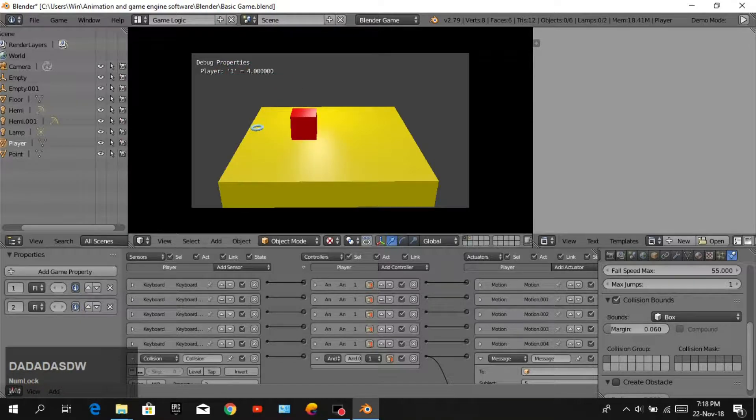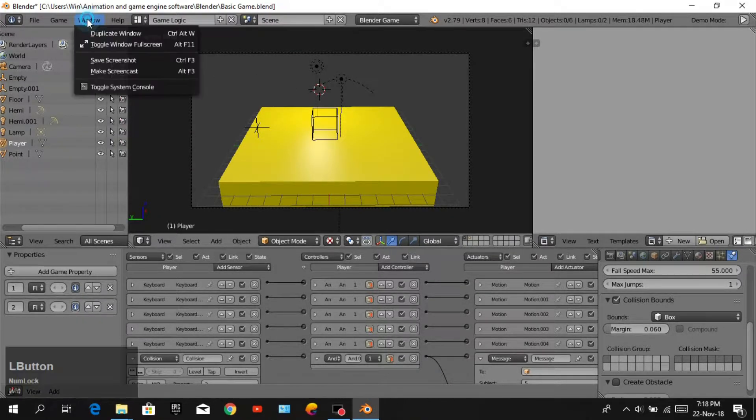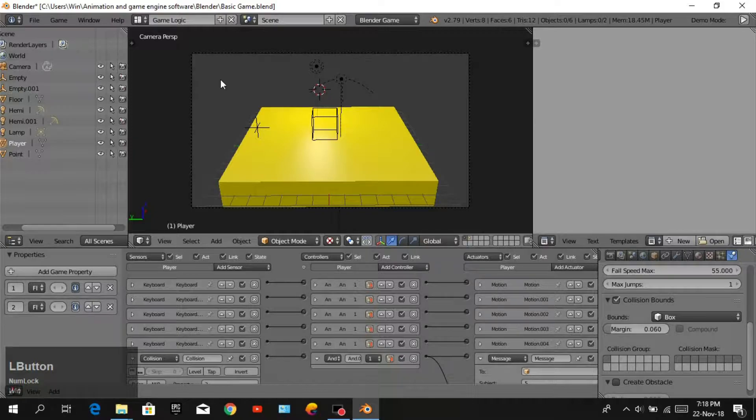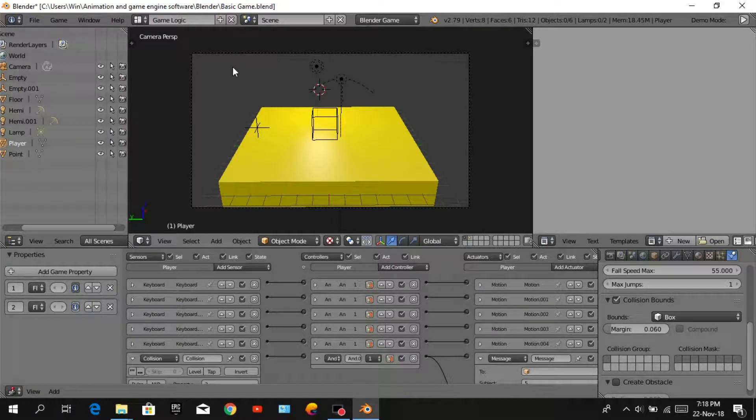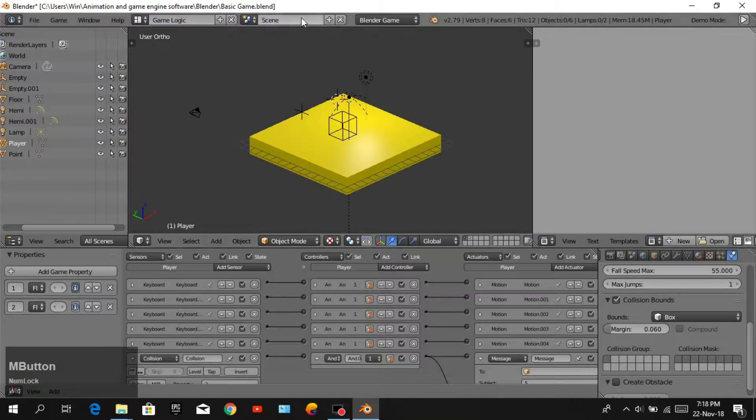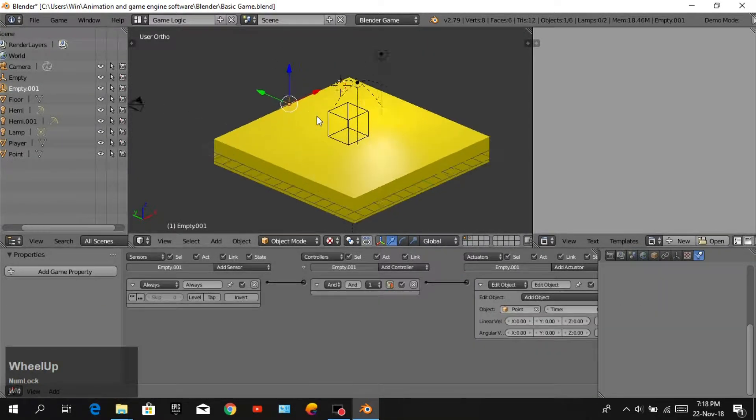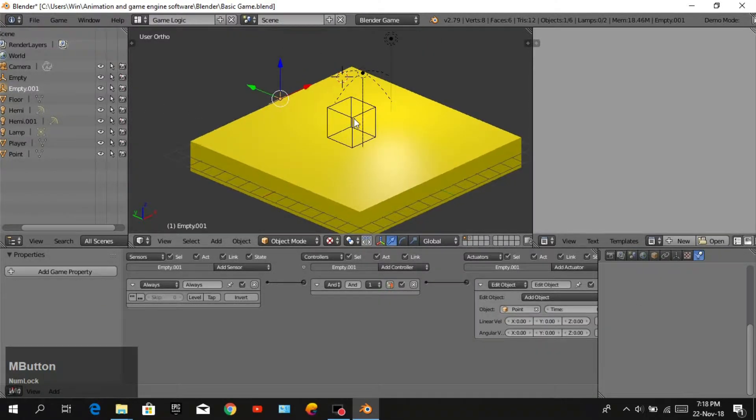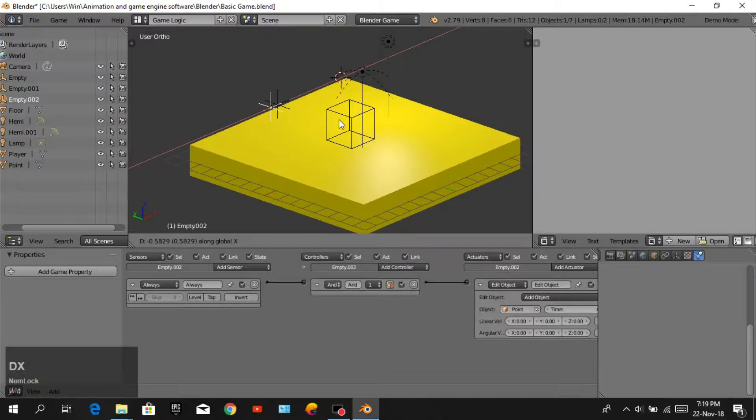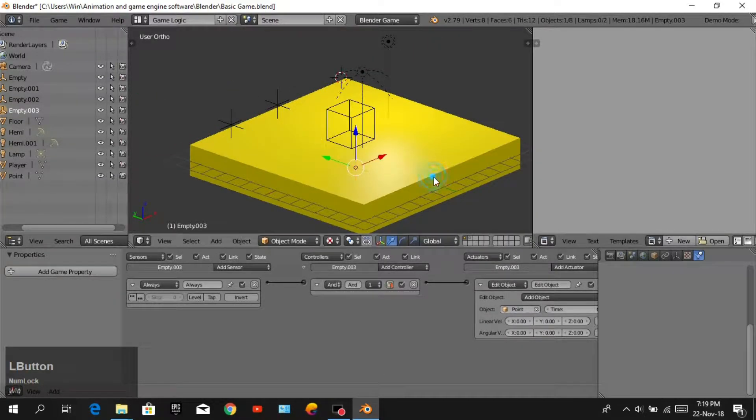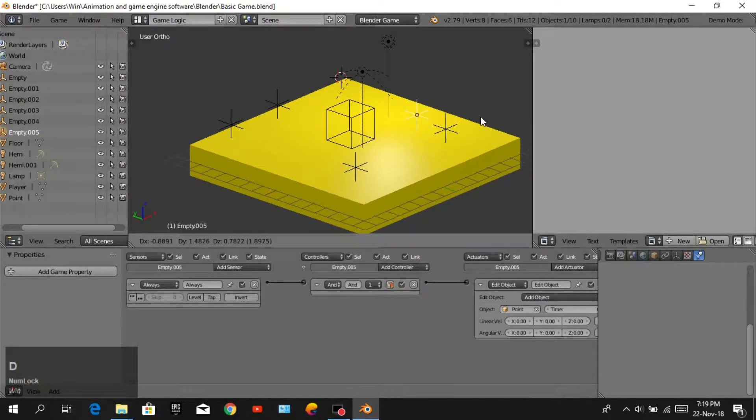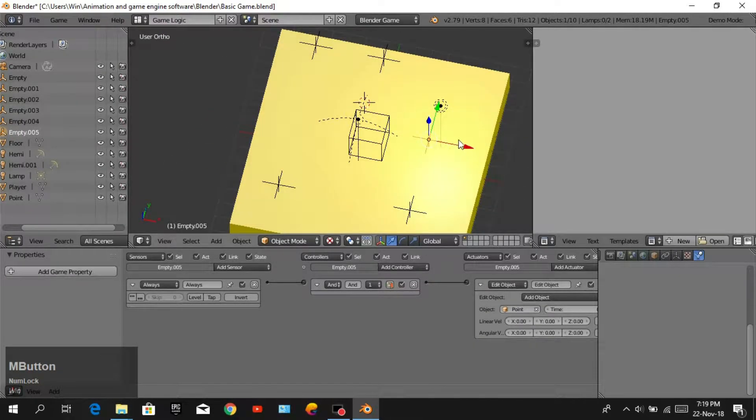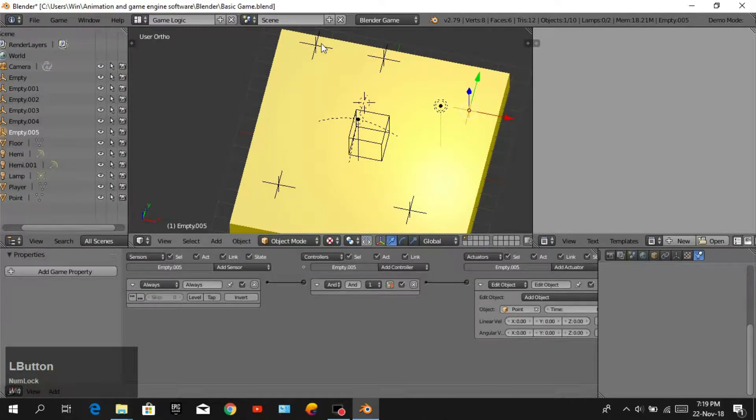But it is not good, so we will add custom score point to the screen of the game. First we need more points. Shift D to duplicate on X-axis and Y-axis. Shift D again. You can choose how many points you need in your game. I need five for example.